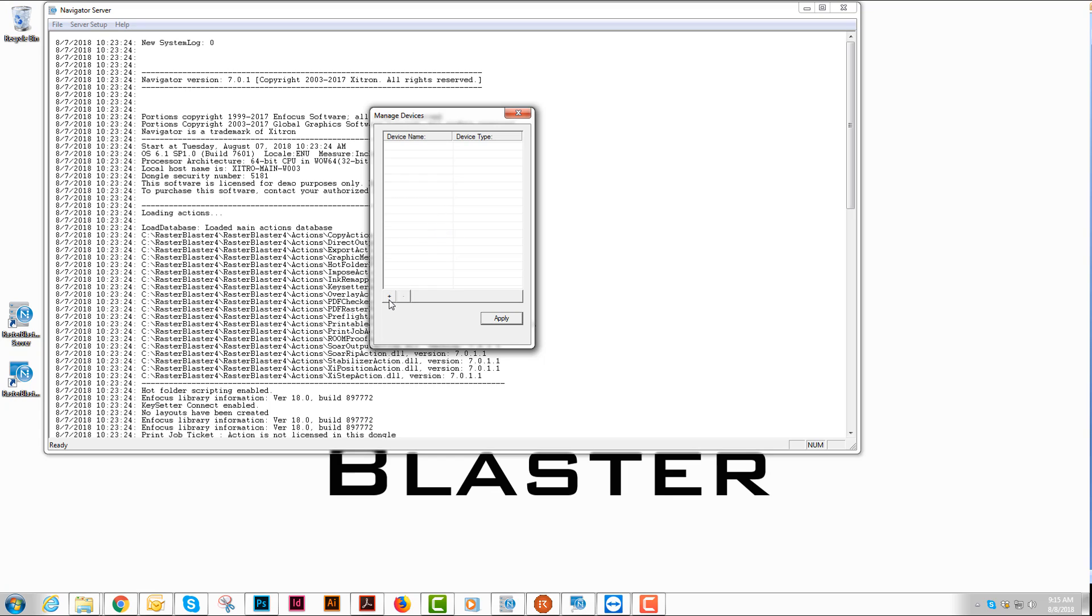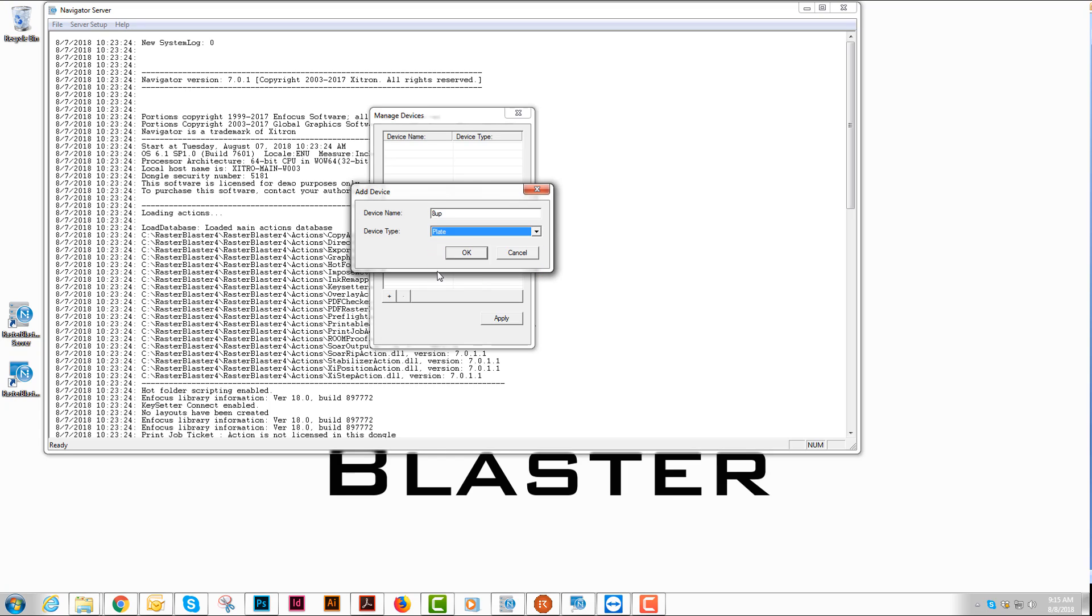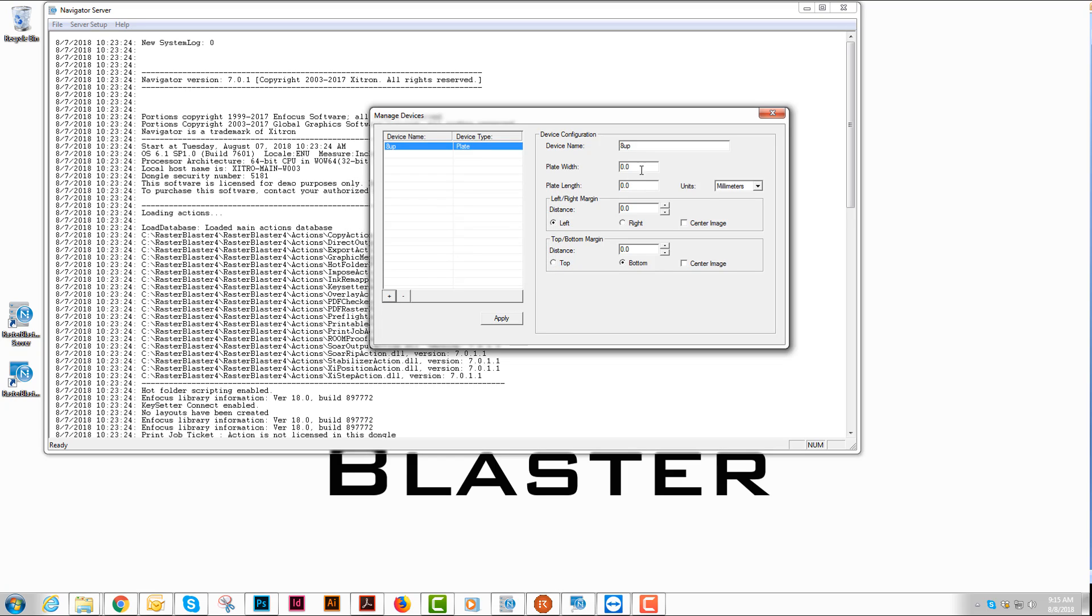That's as simple as hitting the plus sign and giving it a name. We'll call this 8up. I will choose Plate from the drop-down list and hit OK. What I'll have to do is put in the dimensions of the plate, either millimeters or inches, whatever you feel comfortable with.